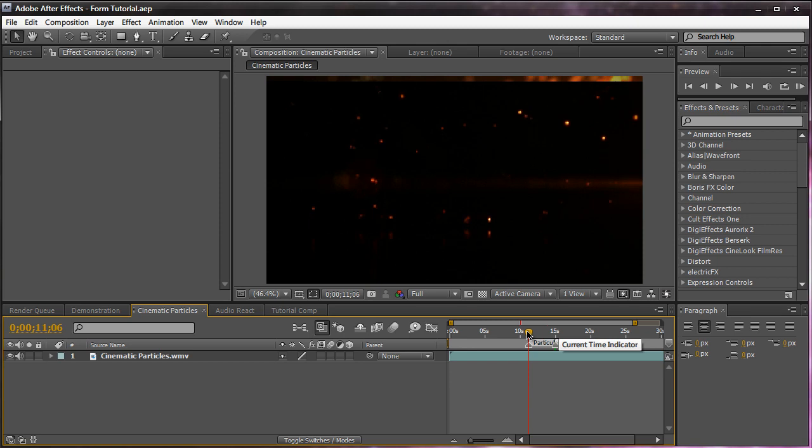Now in this scene right here, I actually use Particular. Now you can see that it looks a lot more realistic than Form. You can say it's embers. You can see it's little fire bits flying around. You see some nice reflections here and all that stuff.